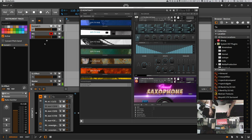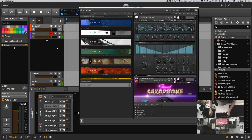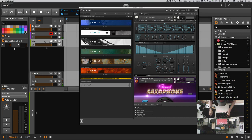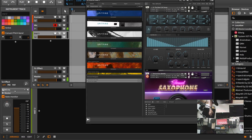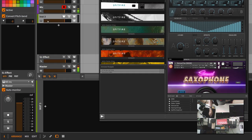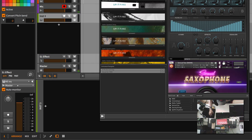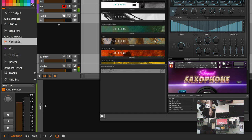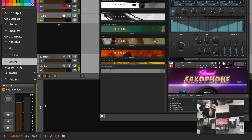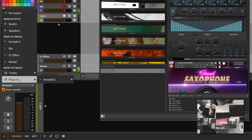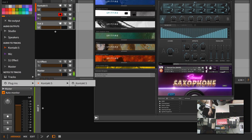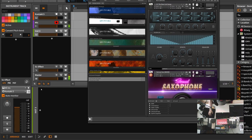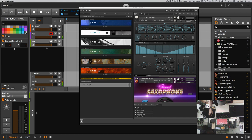You need one instrument track and then you route this MIDI information from this track into Kontakt. You don't use the track's output. You use plugins here and use Kontakt 5.